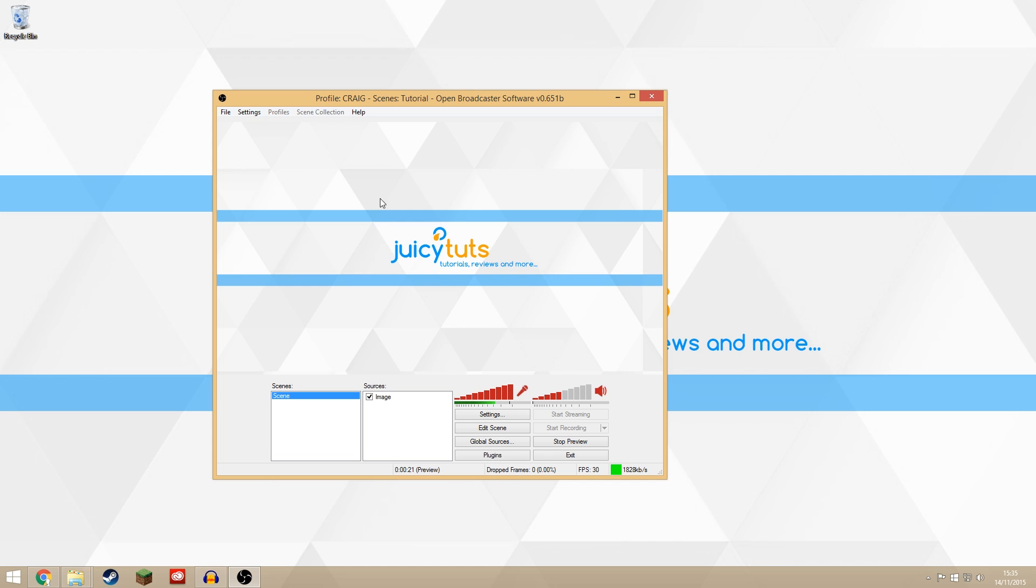So this is the OBS layout. I have just got a basic scene in here with just one image, but what if every time someone follows me or subscribes or any of that I want it to pop up and say their name and get a bit of recognition.